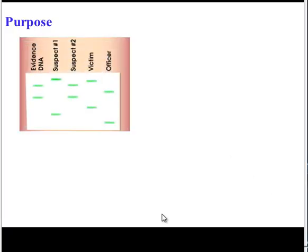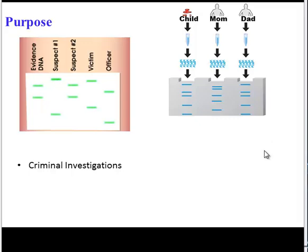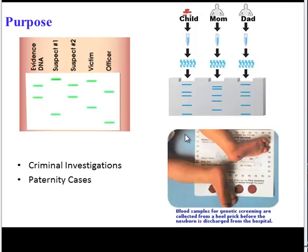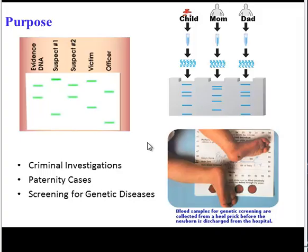Let's start by reviewing the purpose of DNA profiling. One of the main reasons for this technique is criminal investigations. You can compare the DNA of suspects to the DNA of victims and other potential culprits. You can also use DNA profiling for paternity cases. And the final common method is for screening of genetic diseases, and that's the one we're going to be testing for in lab this week.